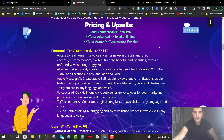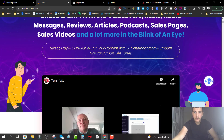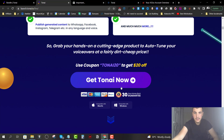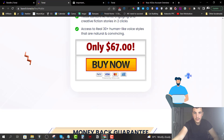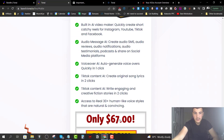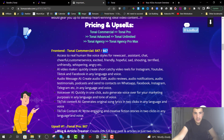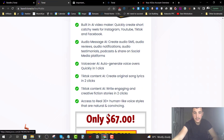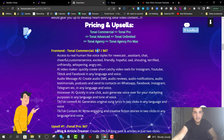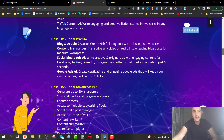Everything you saw in the members area costs either $47 or $67 for the front end. On the sales page there is one option at $47. There is a coupon mentioned on my bonus page that gives you a 20% discount, making the commercial version available for just $47. Upsell number one is the Pro version for $67, adding the Blog and Article Creator, Content Transcriber, Social Media Ads AI, and Google Ads AI to your account.